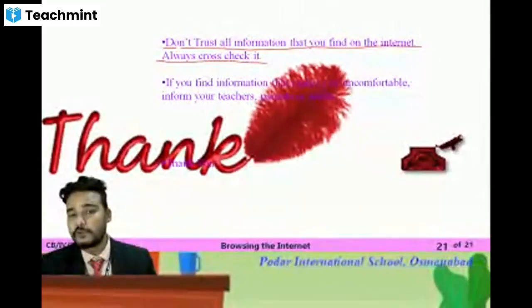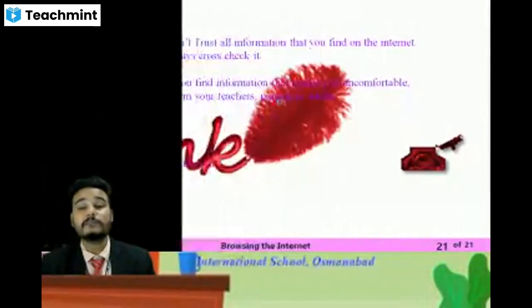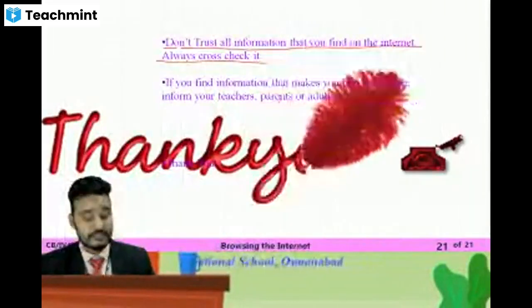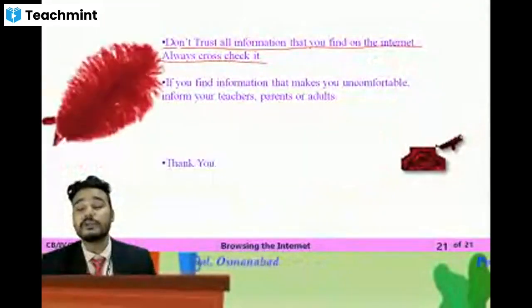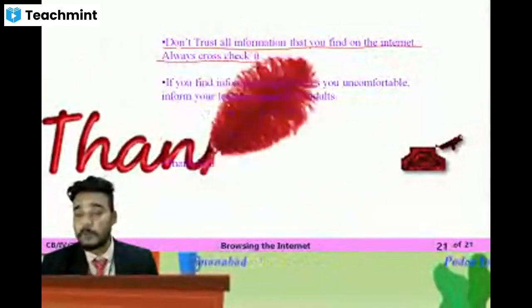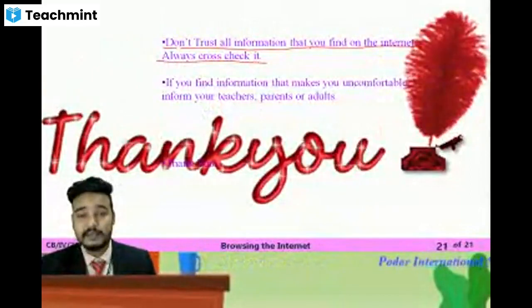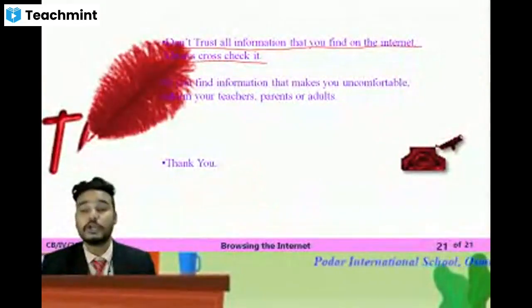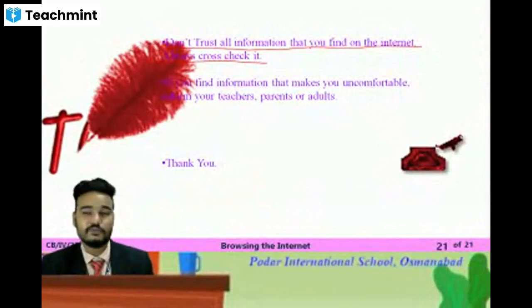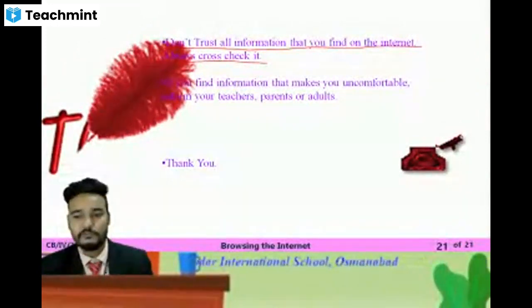If you find information that makes you uncomfortable or that is not proper, you should inform your parents, your teachers, or your elders who are present around you.